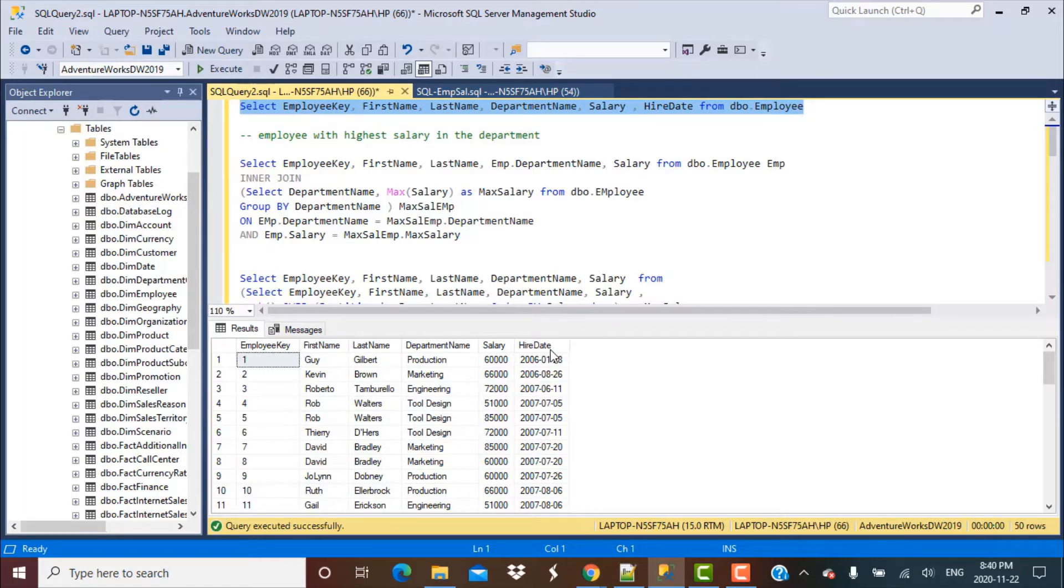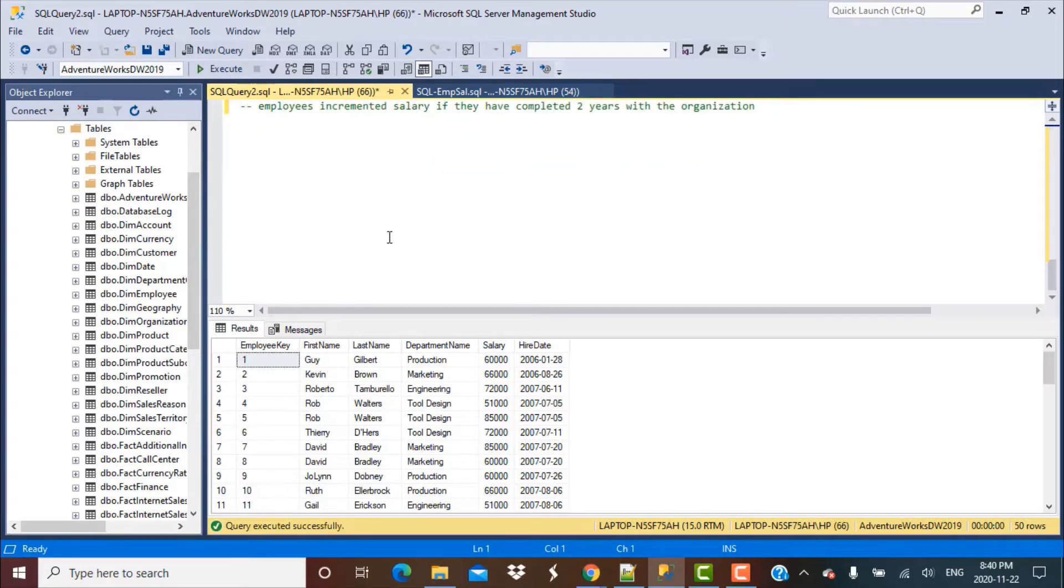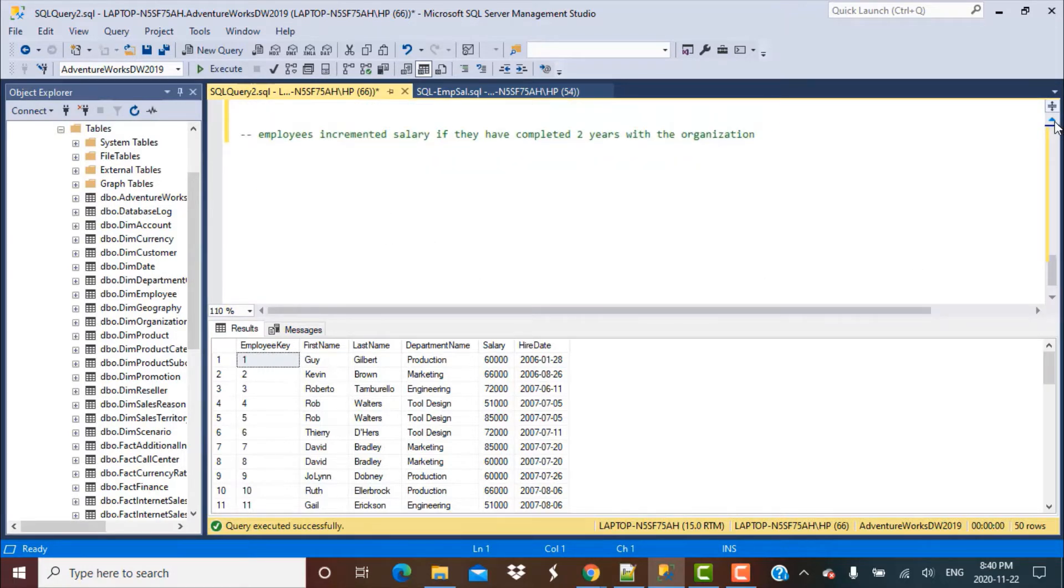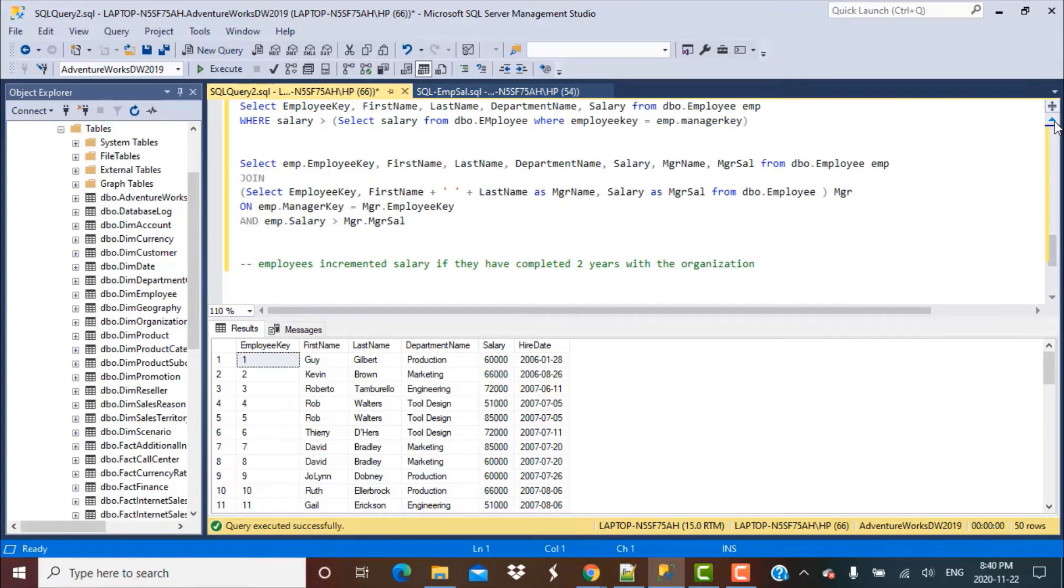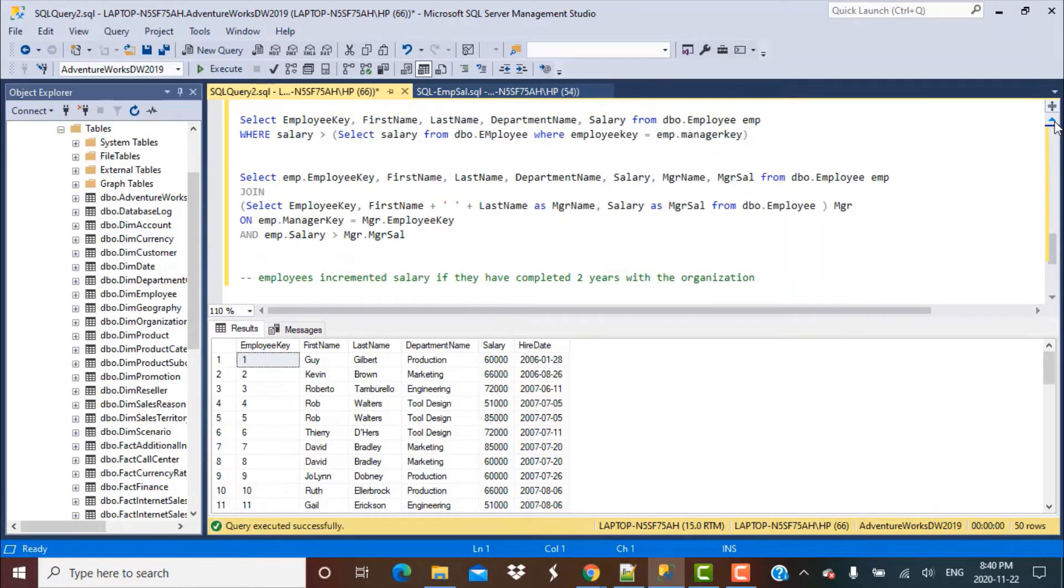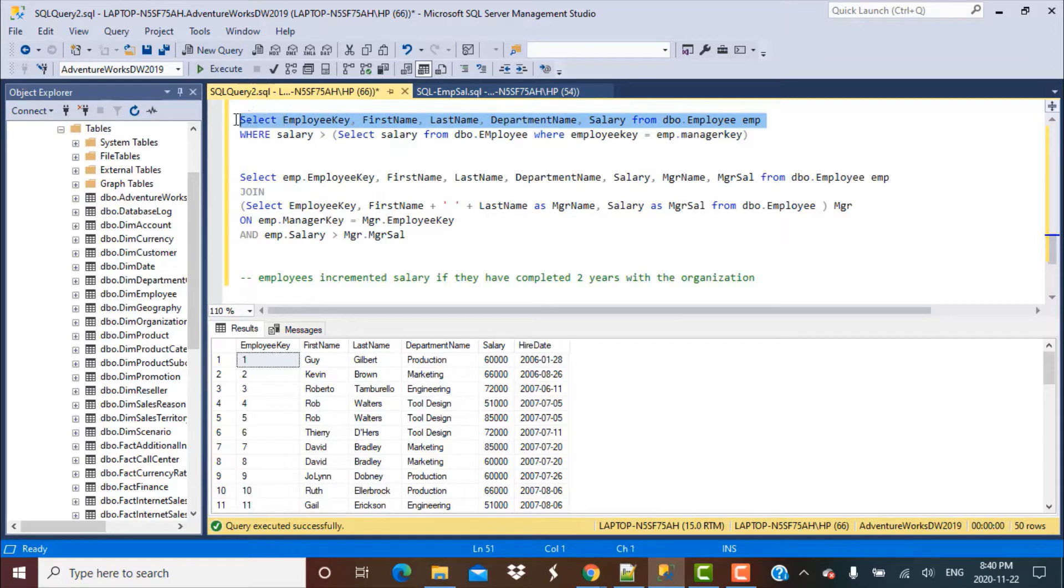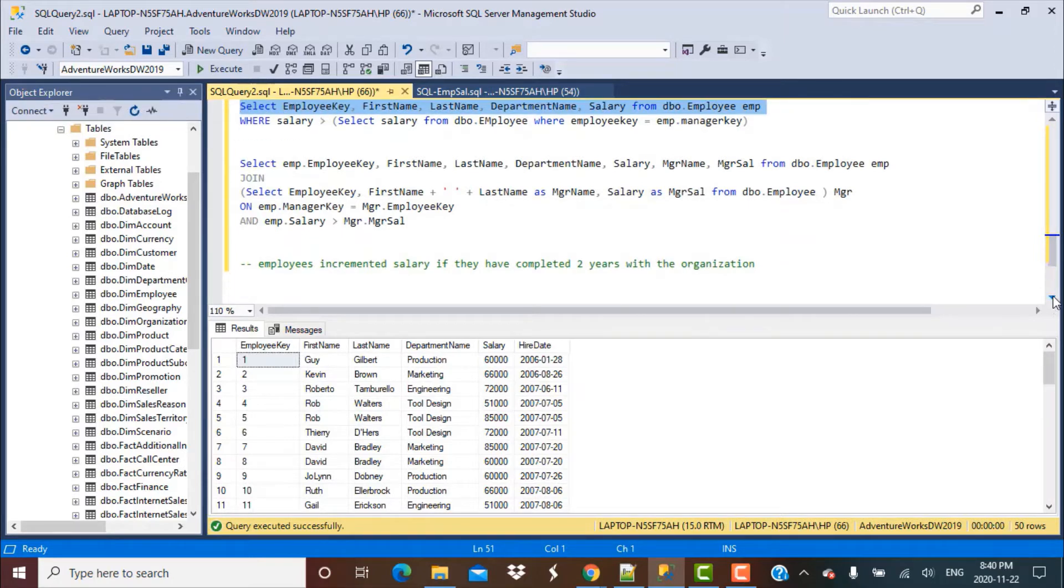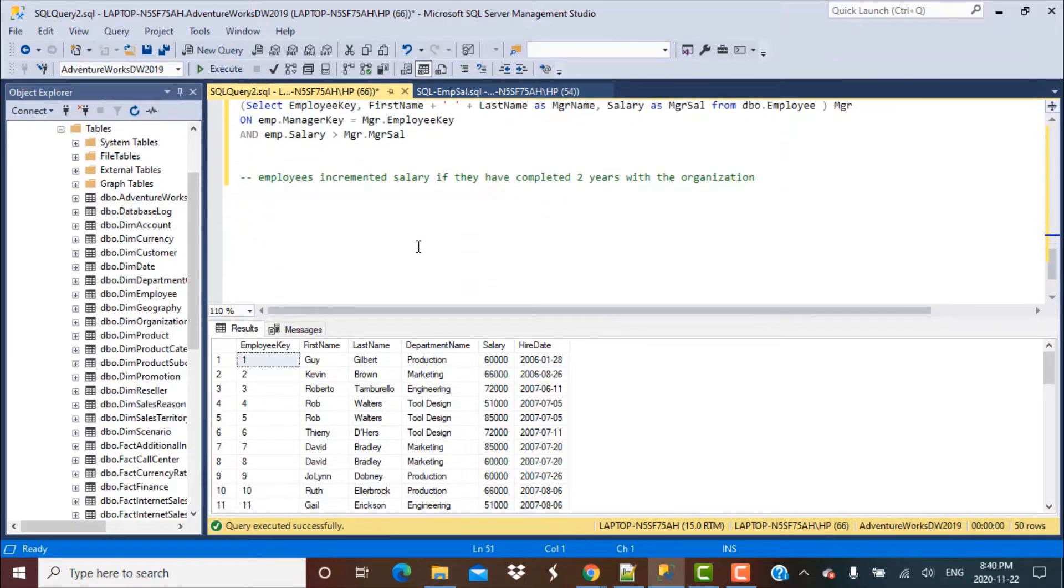And based on that, we're going to provide some increment to the employee. So let's get started writing the query. This is going to be fairly simple, no subqueries or self-joins. We're just going to fetch some information for the employee. I'm just copying this select statement from one of our previous queries and pasting it here.